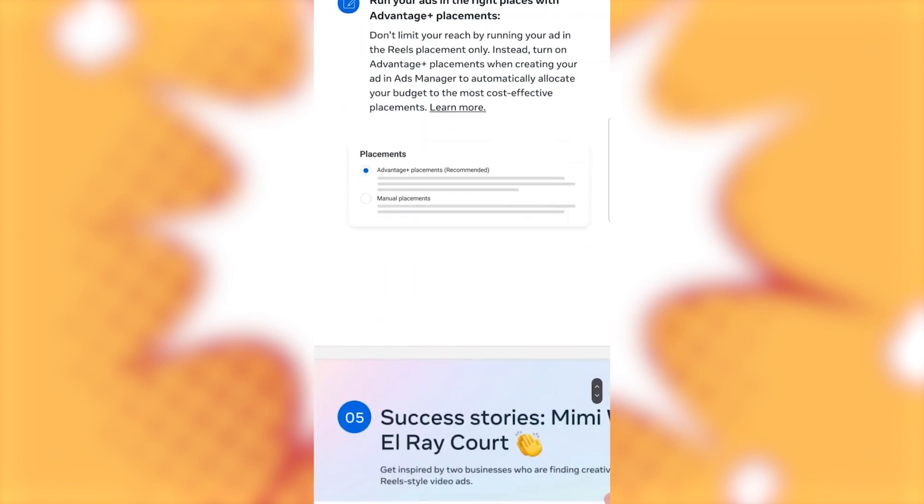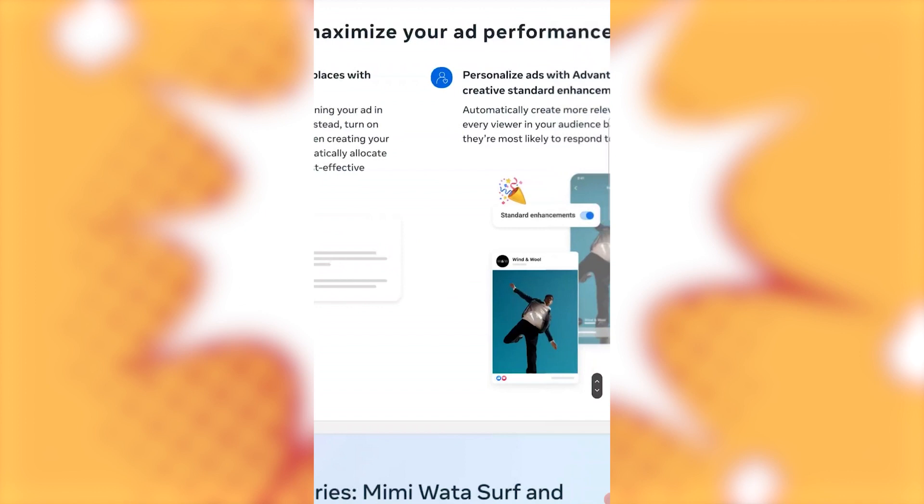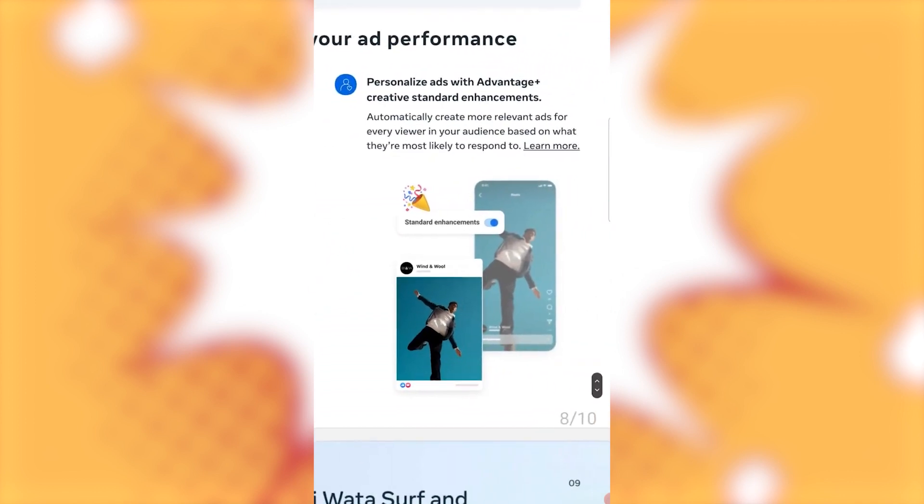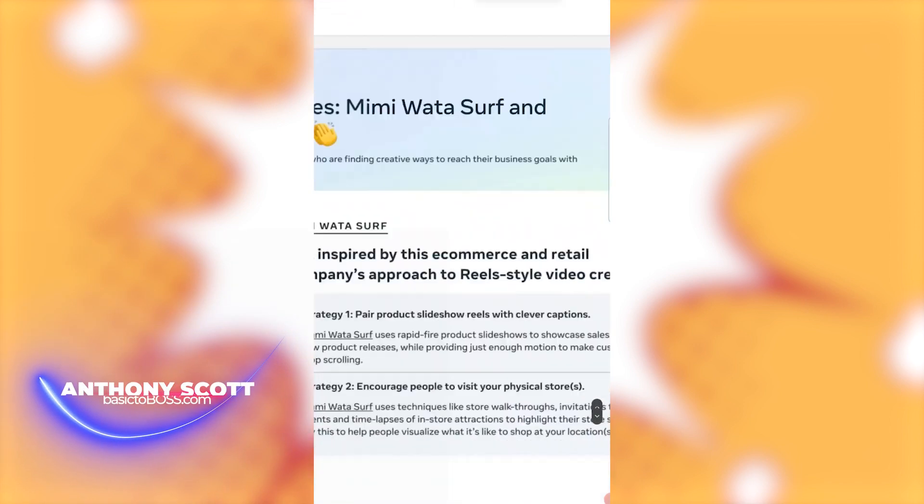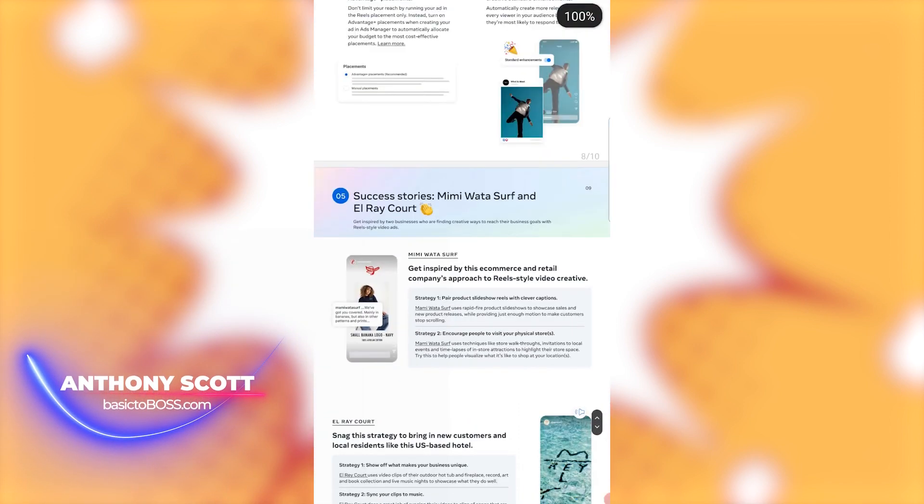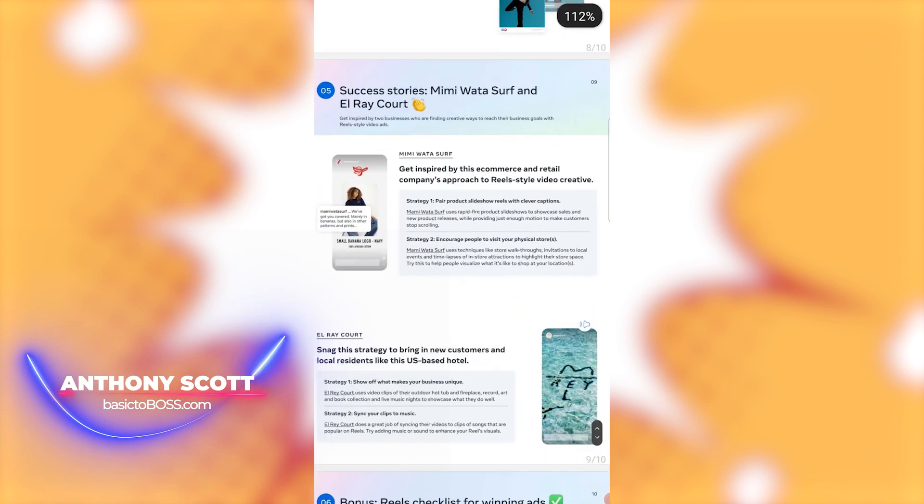Alright. Ads manager. That's the back end that we're talking about. Now, if you were going to do a front end ad, that would be just like the setup from your Facebook business page and meta ads right there. Alright. Now, personalized ads with advantage creative standard enhancements. Automatically create more relevant ads for early every viewer and your audience based on what they're most likely to respond to.